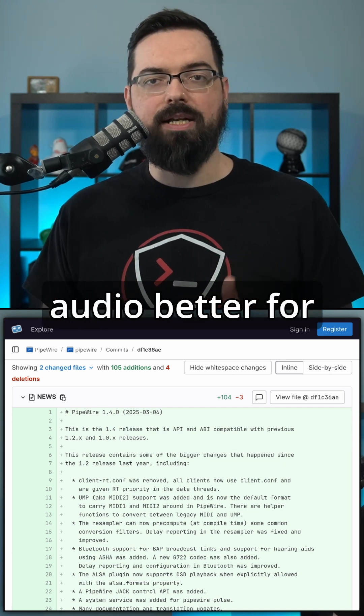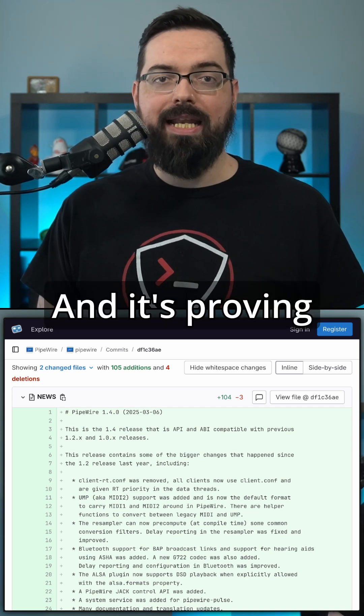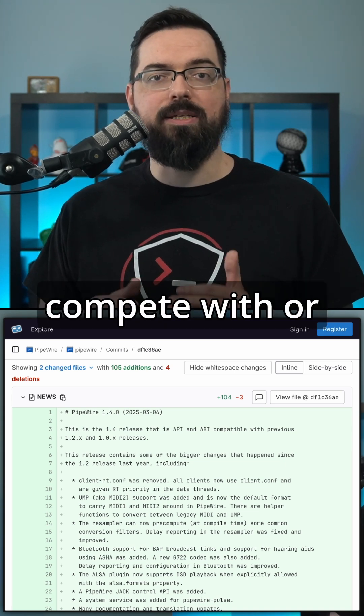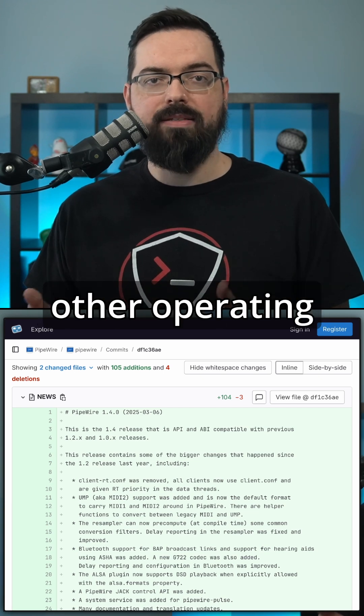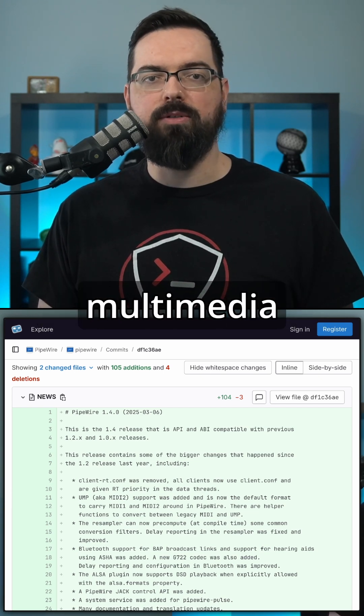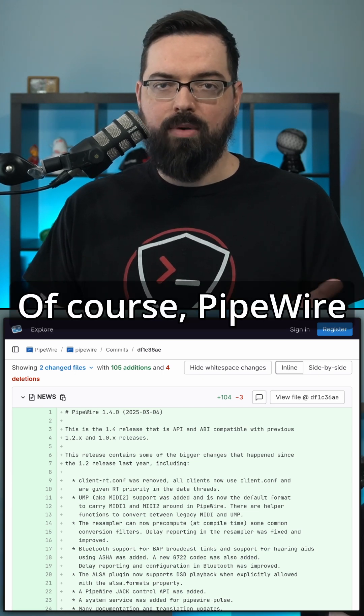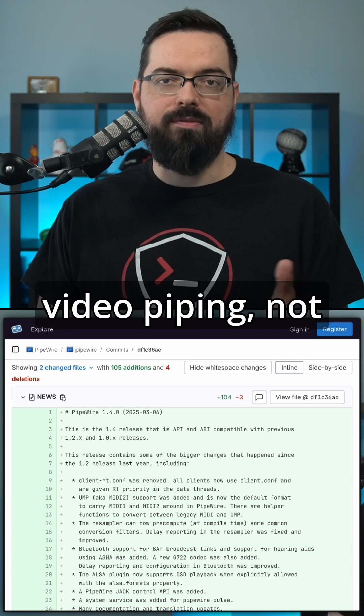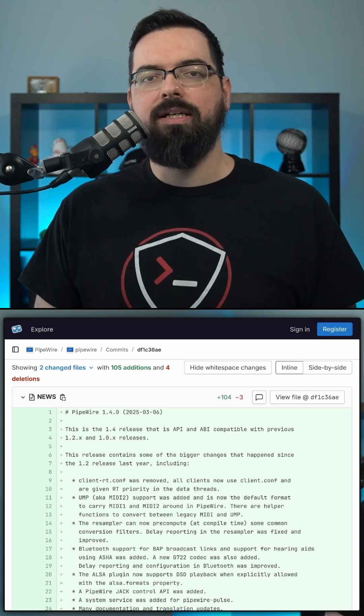PipeWire is making Linux audio better for everyone, and it's proving that Linux can compete with or even surpass other operating systems when it comes to multimedia performance. Of course, PipeWire also does video piping, not just audio. PipeWire is so cool.